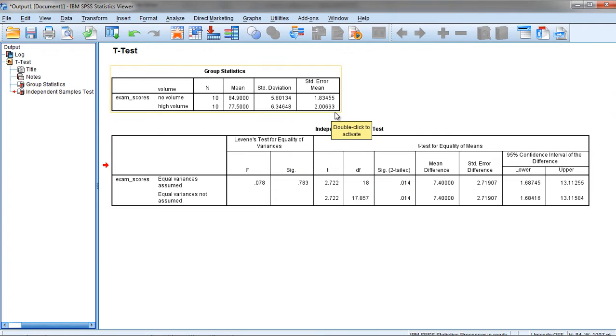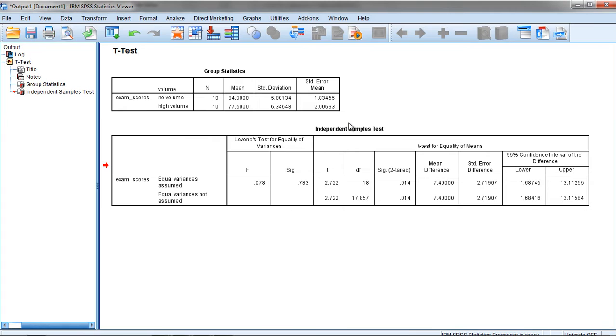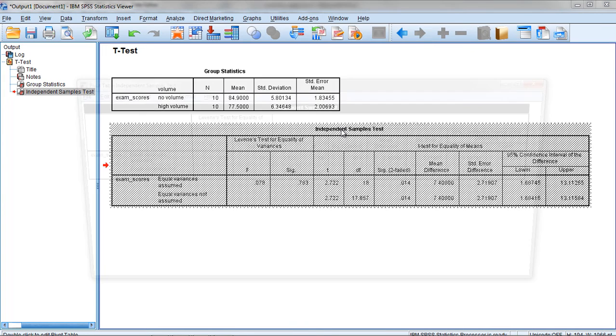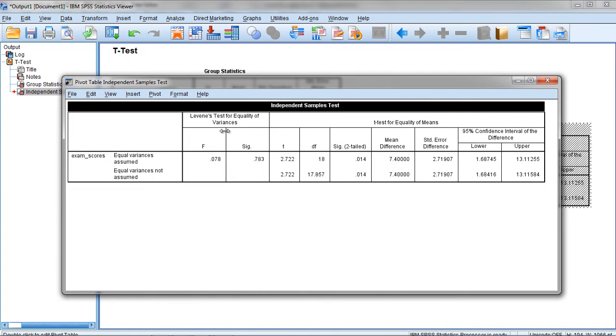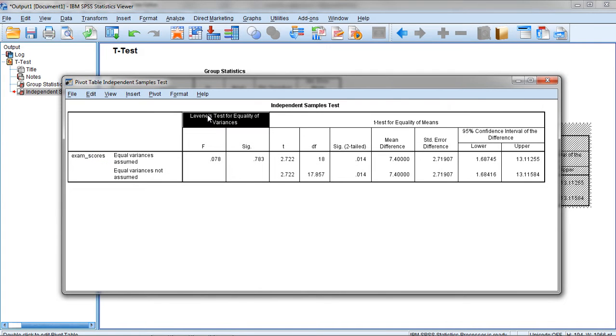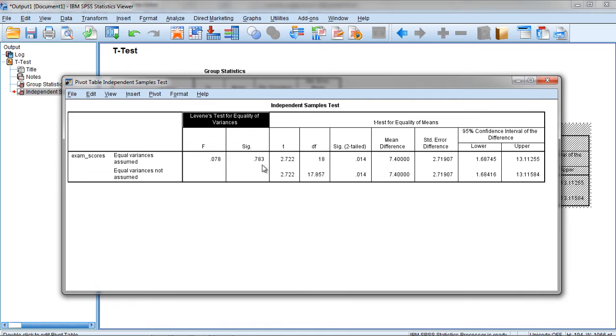Here we get the results. Zeroing in on Levene's test, you can see Levene's test for equality of variance. Notice we have an F value. Levene's test is an ANOVA. We have an F of 0.078 with a p-value of 0.783.